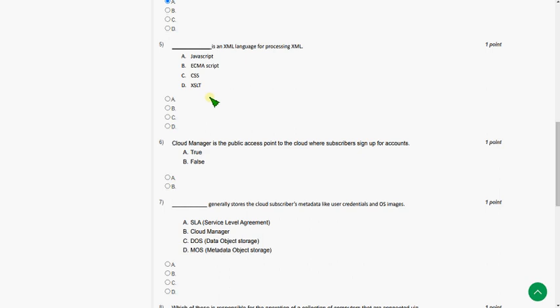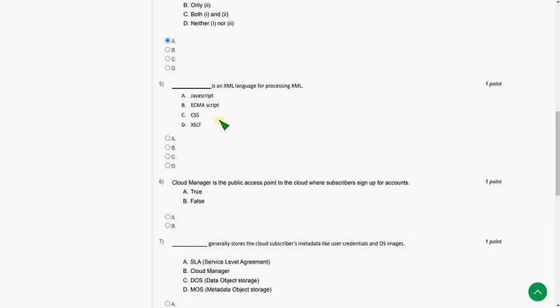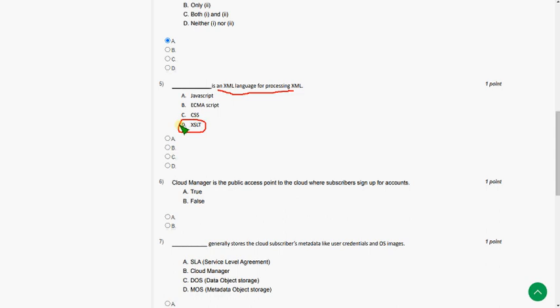The fifth question. Dash is an XML language for processing XML. So the answer for fifth question is option D, Accessibility. That is fourth option.